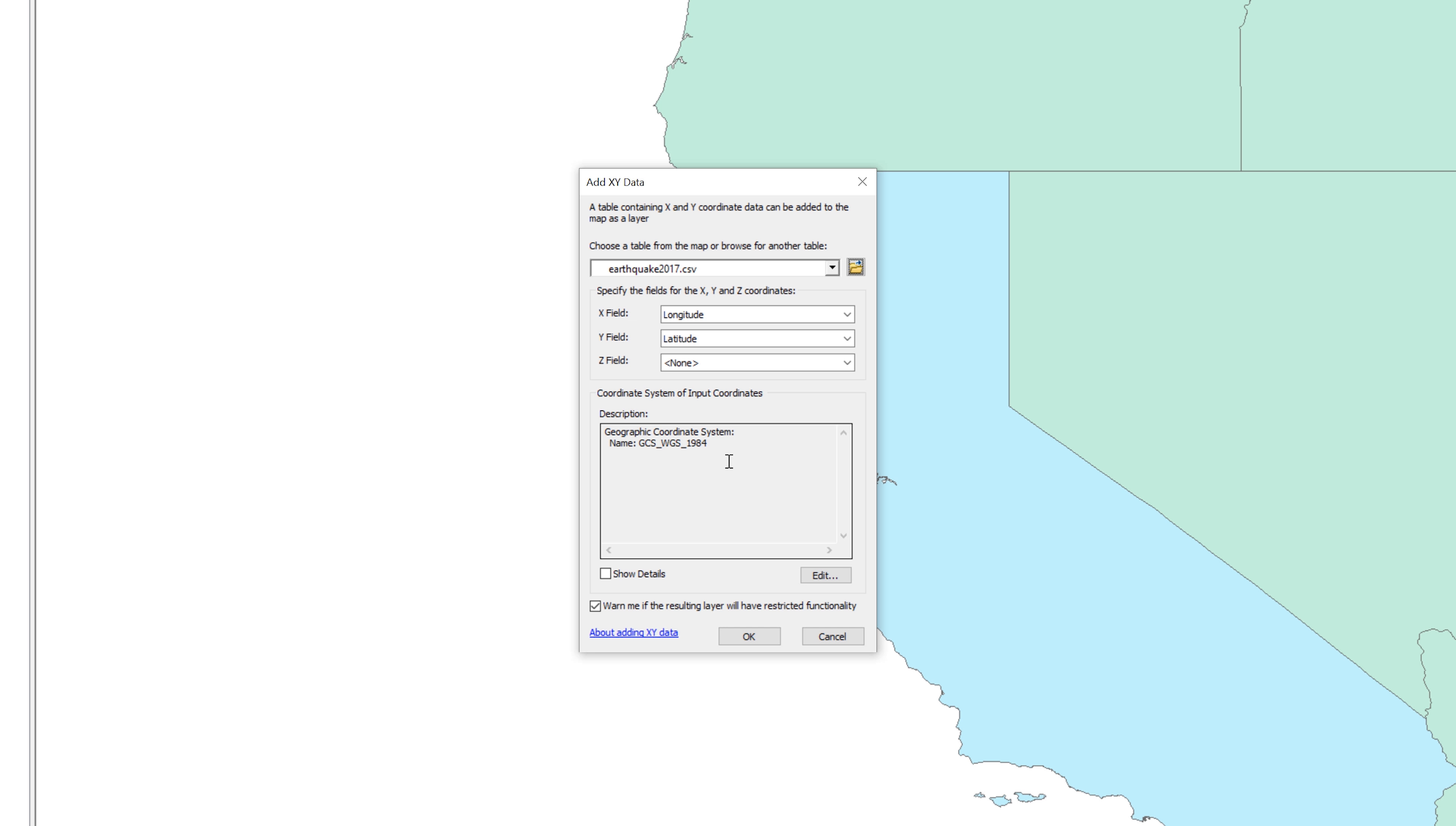ArcMap reads the CSV table and tries to find the XY data automatically. In this instance, it assigns the longitude as the X field and the latitude as the Y field.